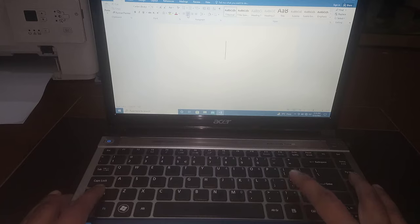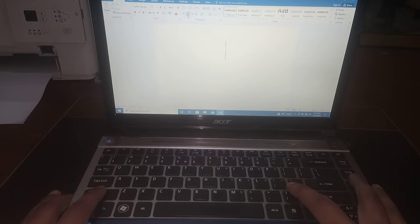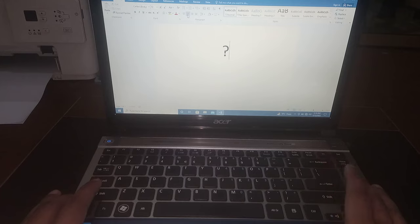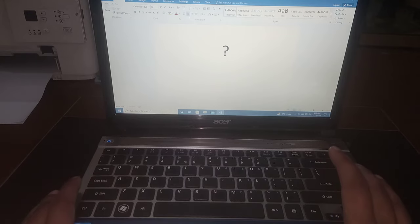Press shift, hold it, and then press the forward slash button. And you can see that the question mark has been written. Again,